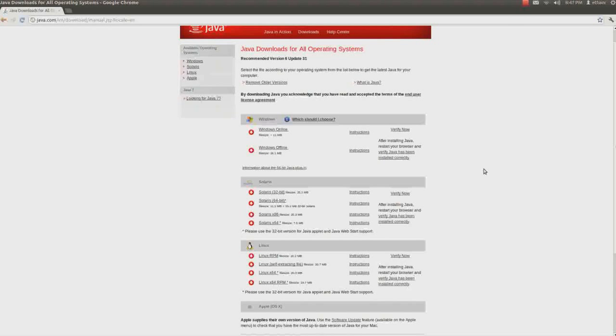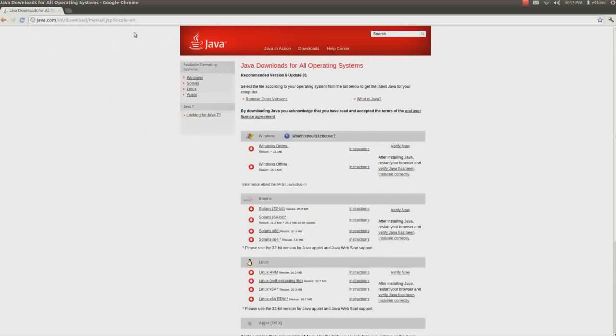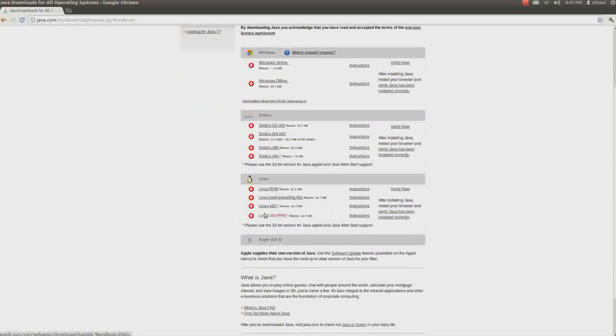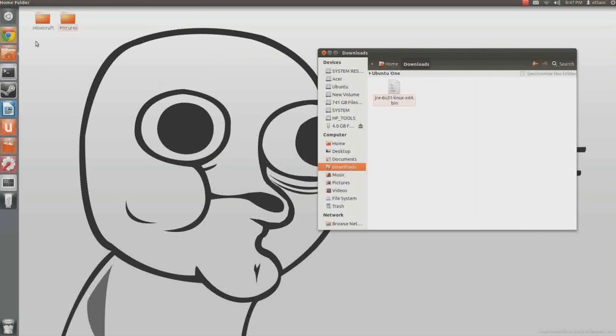Alright, hey guys. Just doing a short tutorial on how to install Java on Linux. So, you just go to the Java site, download that, and after that it should be in your downloads folder.